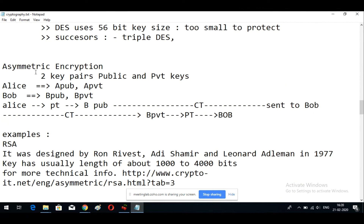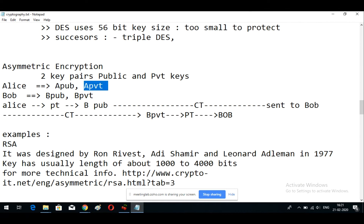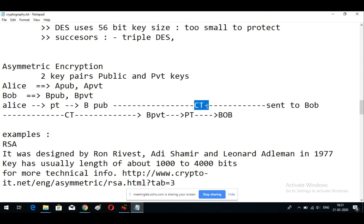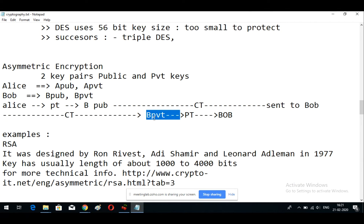In asymmetric encryption there are two keys: one public key and one private key. For example, in communication between Alice and Bob, Alice has a public key and a private key, and Bob has his own public key and private key. If Alice is sending a message to Bob, the plain text is encrypted with Bob's public key, converted into ciphertext, and sent to Bob. Once Bob receives the ciphertext, he uses his own private key to decrypt it back into plain text.